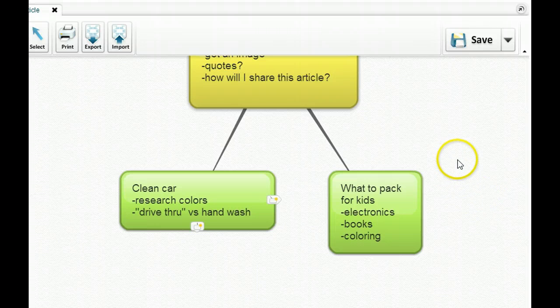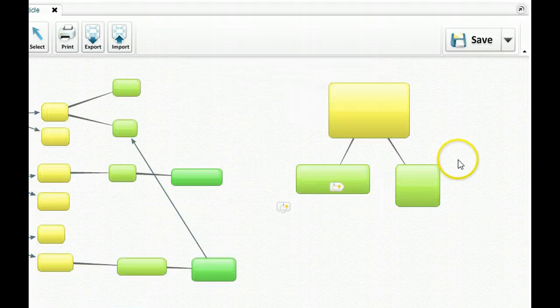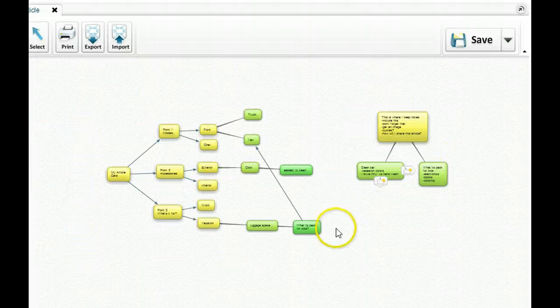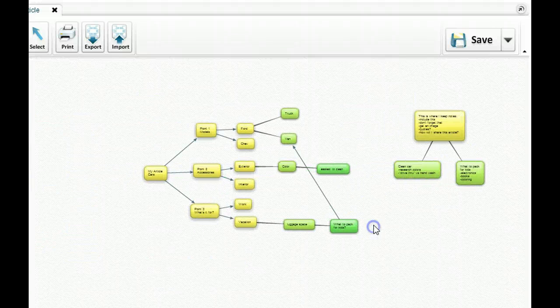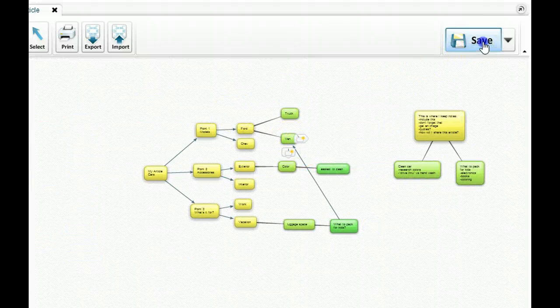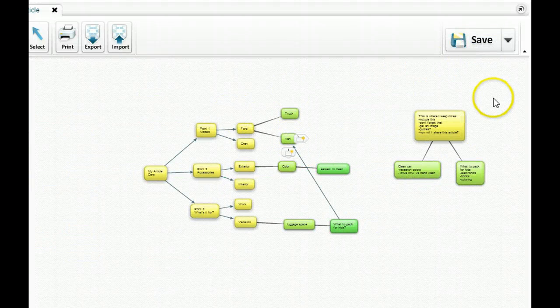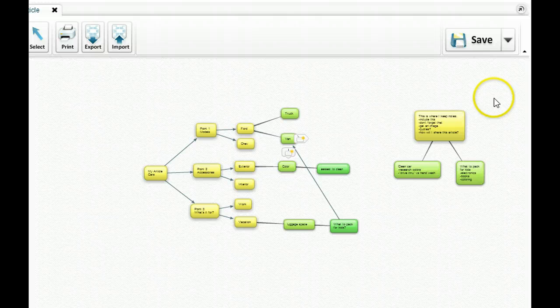So as you see, I can change the size of this. I can move it around and it automatically saves it every two minutes. So this is a really great tool.